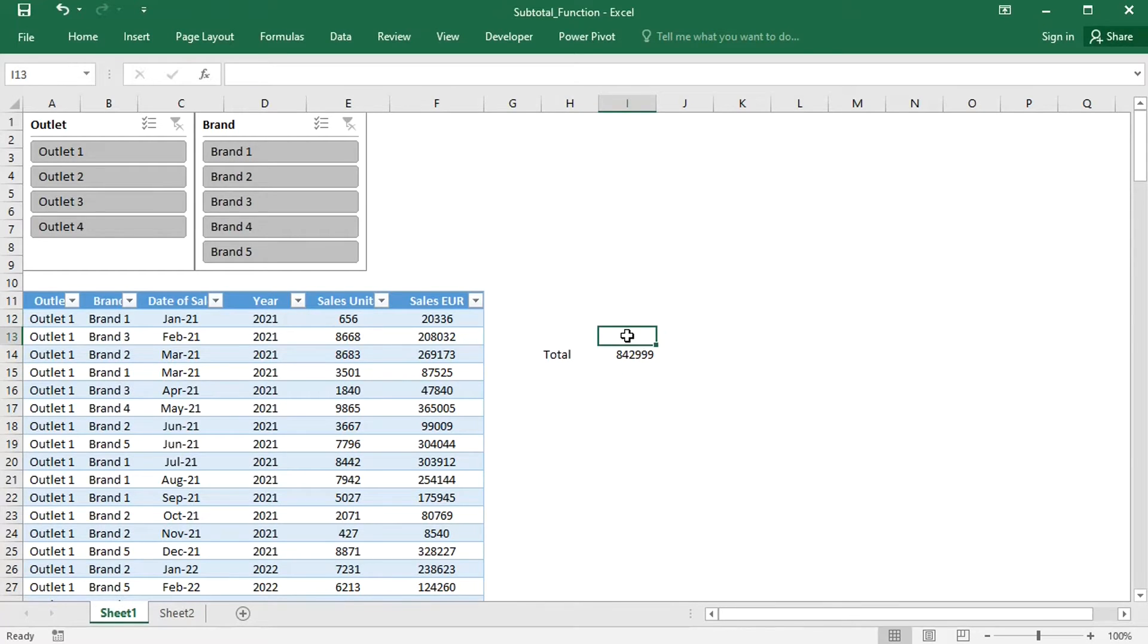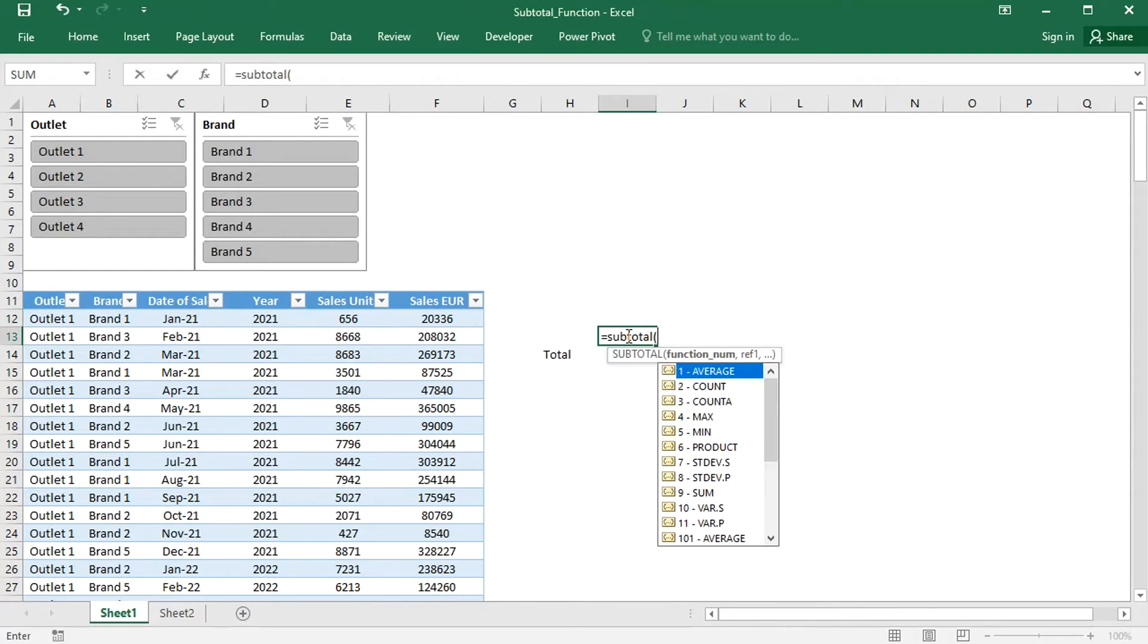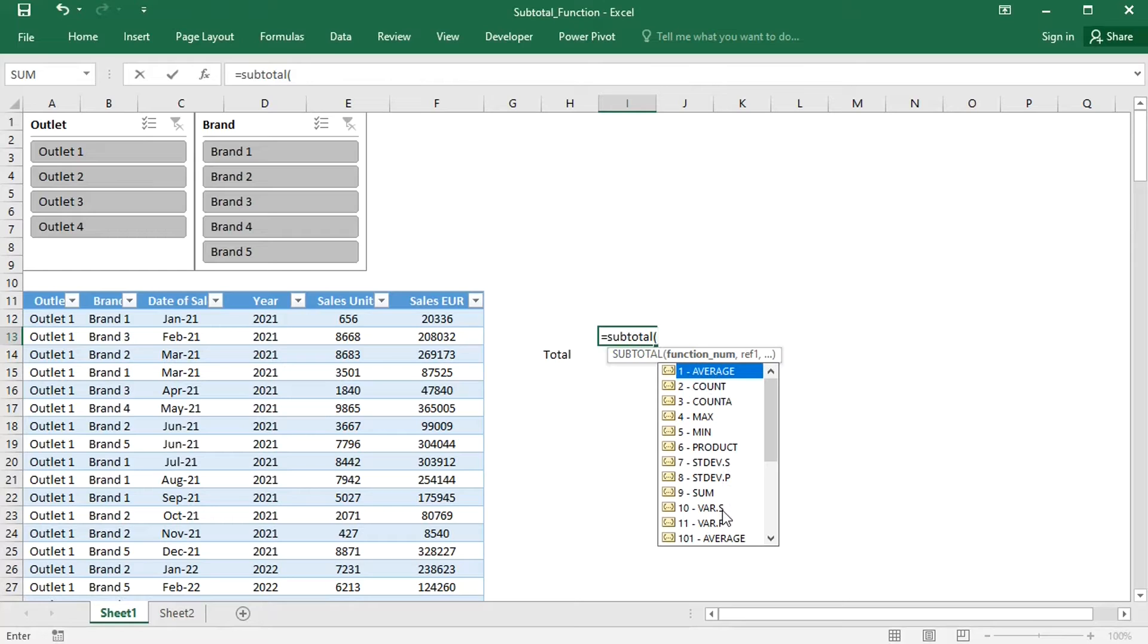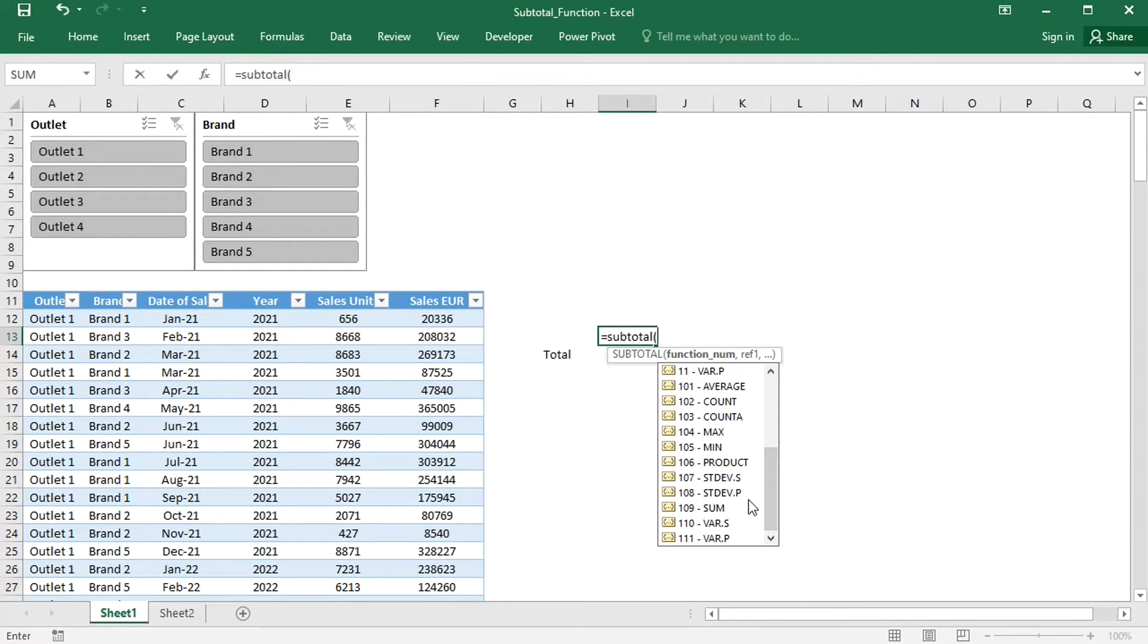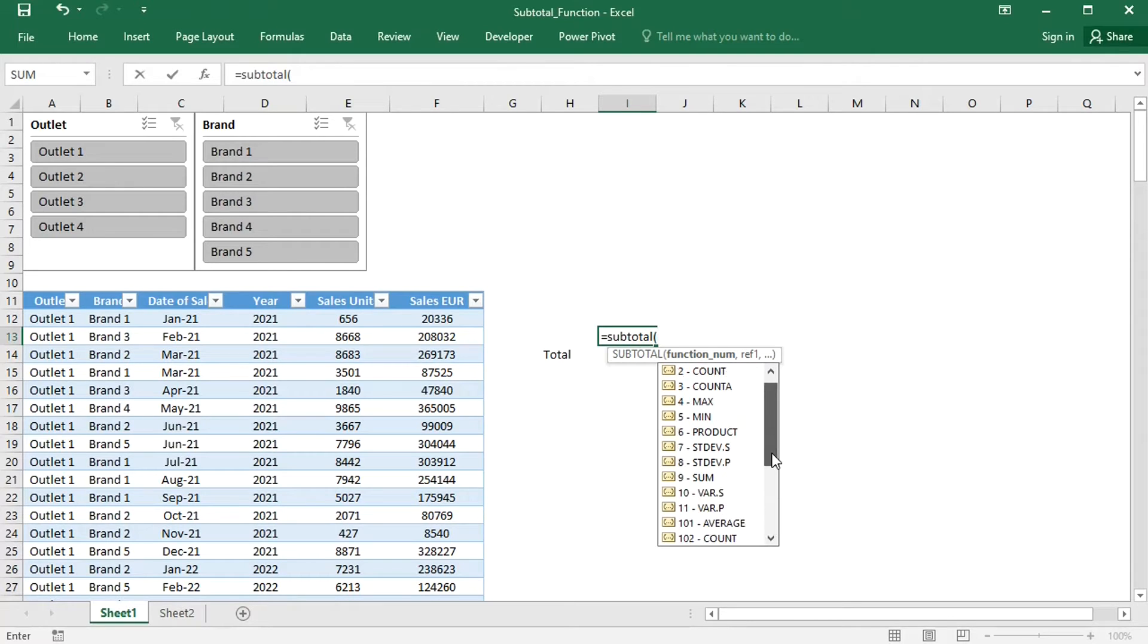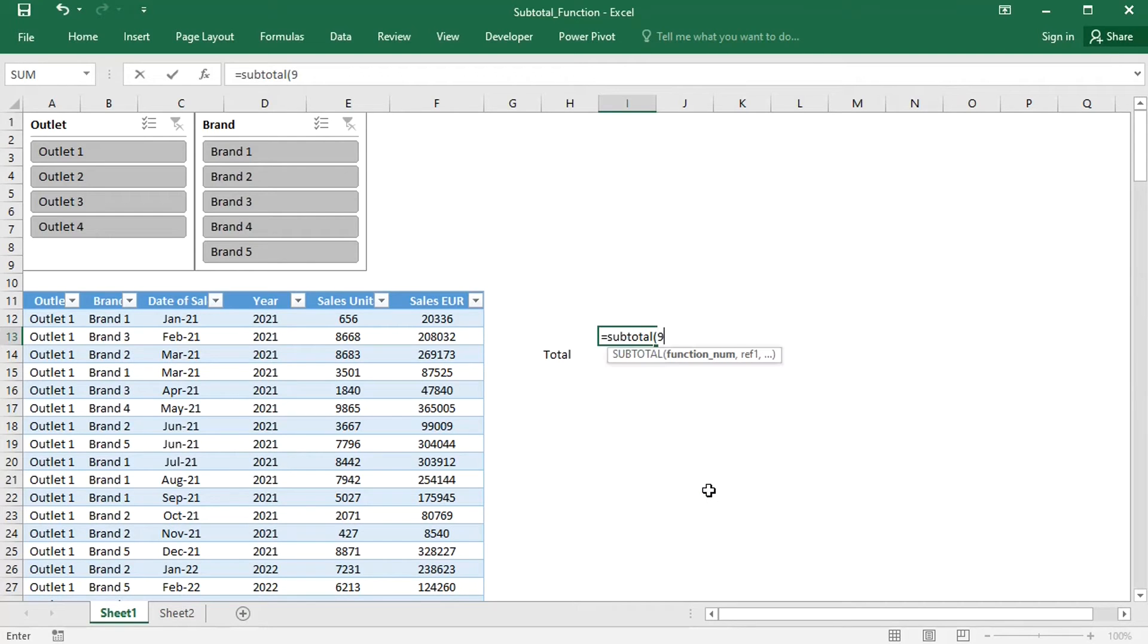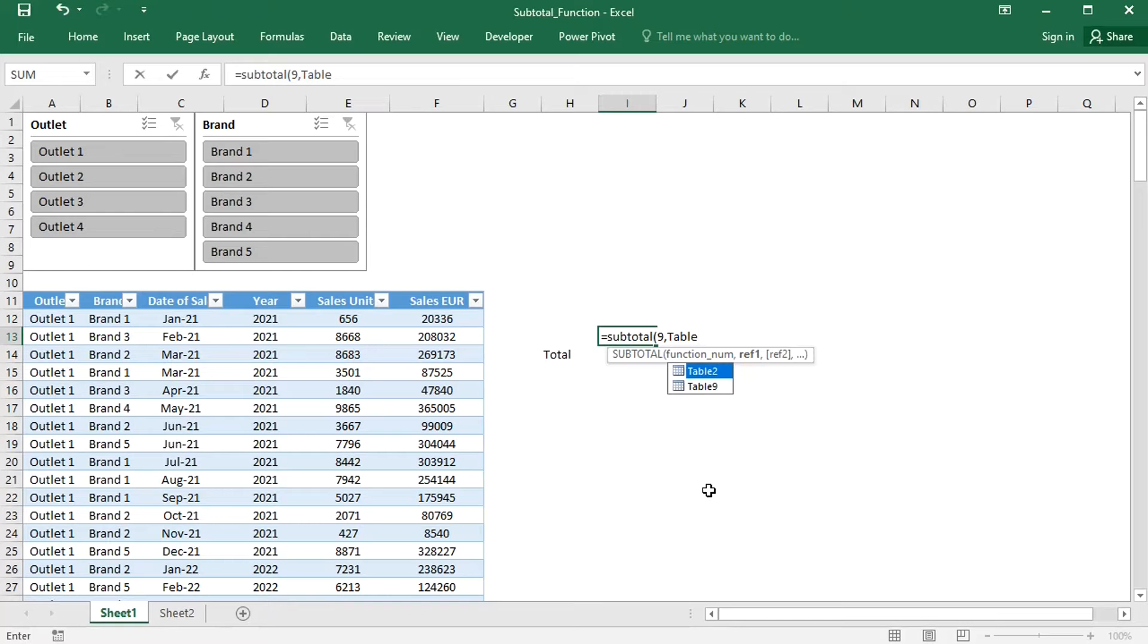But if the SUM function is applied through the SUBTOTAL function, then only visible rows are included in the calculation. SUBTOTAL has a list of functions: 1 through 11 ignore filtered out rows, and 101 through 111 ignore manually hidden rows as well. I will choose 9, which is sum, and specify the table column.